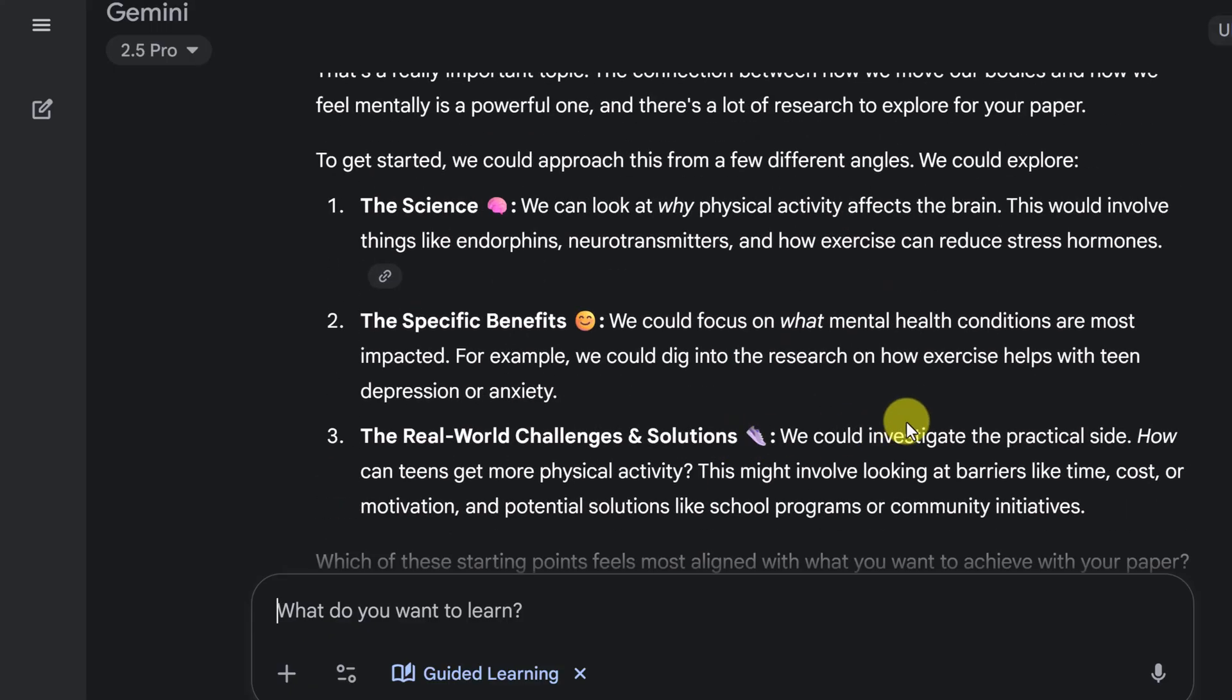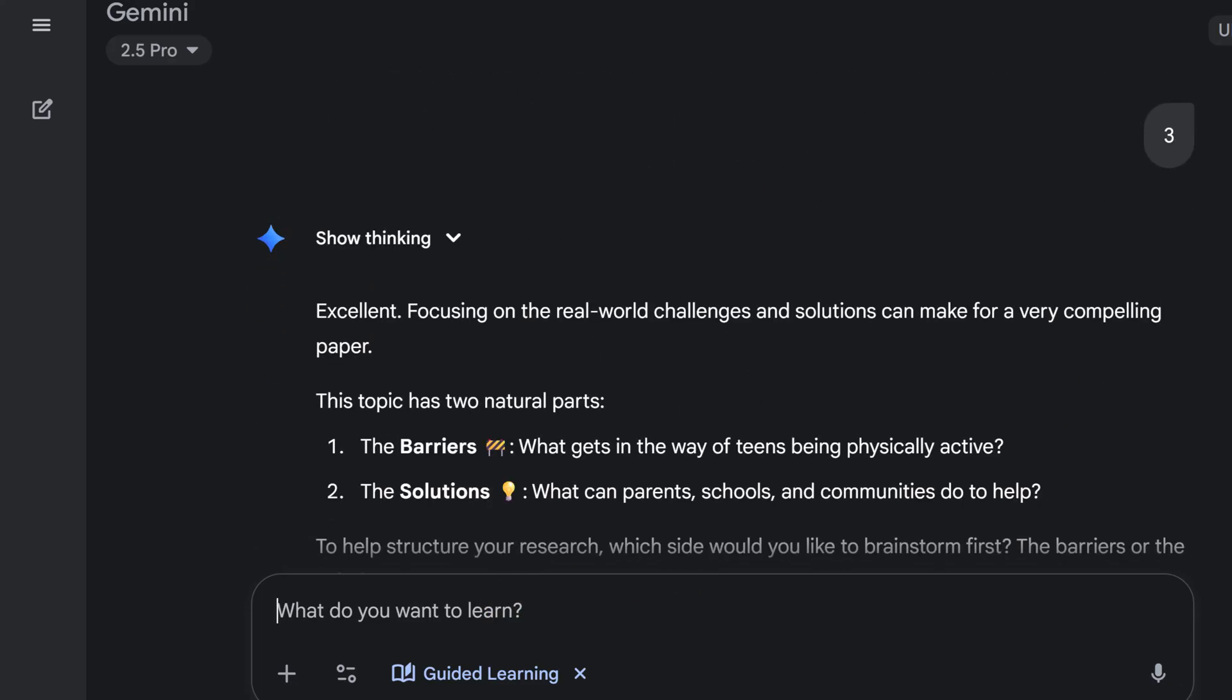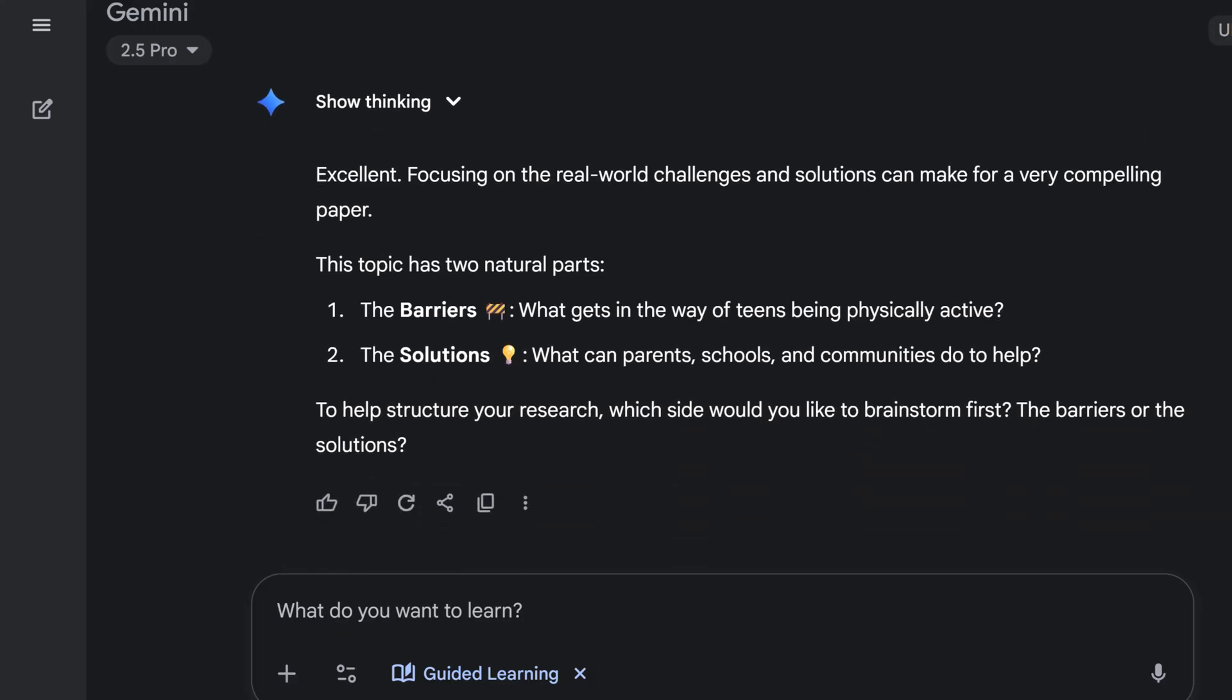So I'm thinking, you know what? I think number three. So I could type it in, but I'm going to put number three and I think it will understand what I'm talking about. So excellent. Excellent. Focusing on the real world challenges and solutions can make a very compelling paper. This topic has two natural parts, the barriers and the solutions.